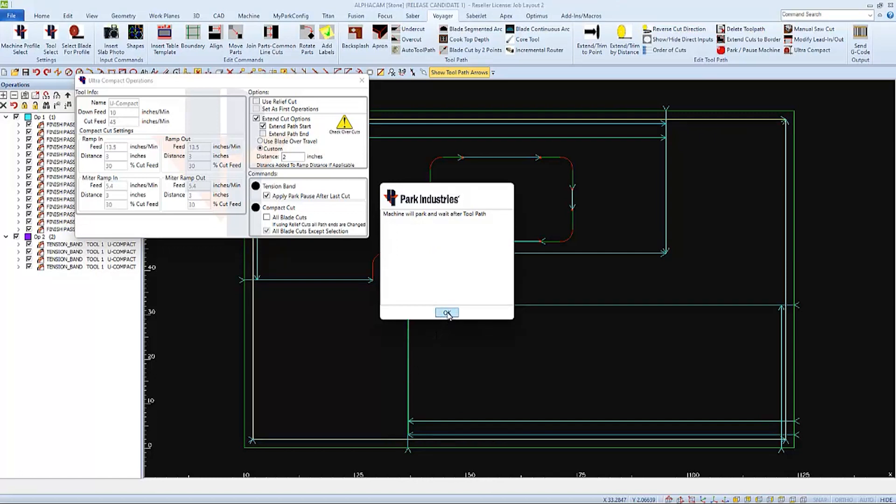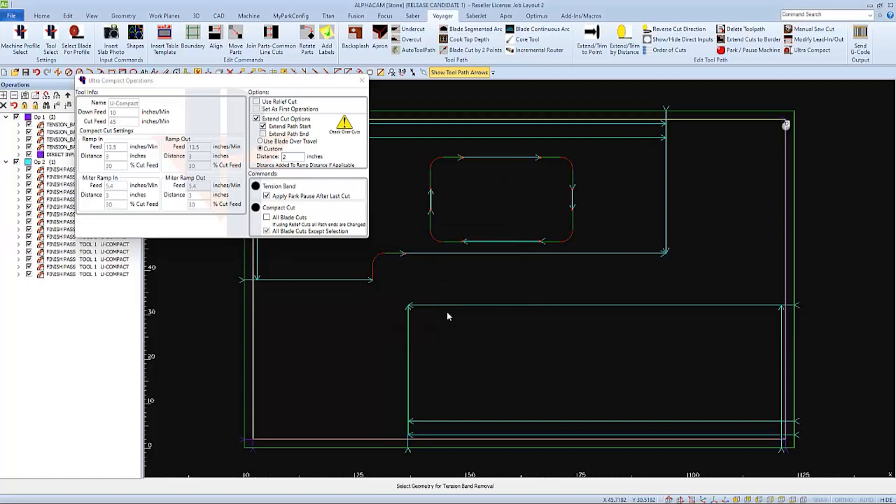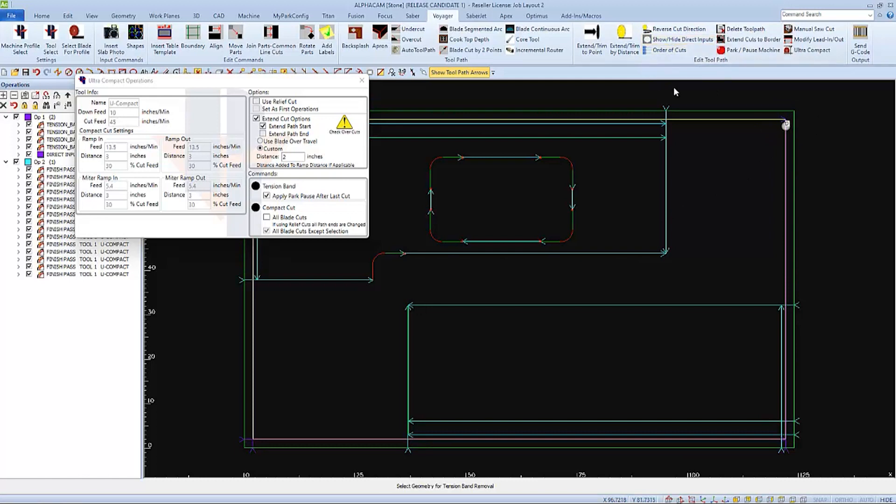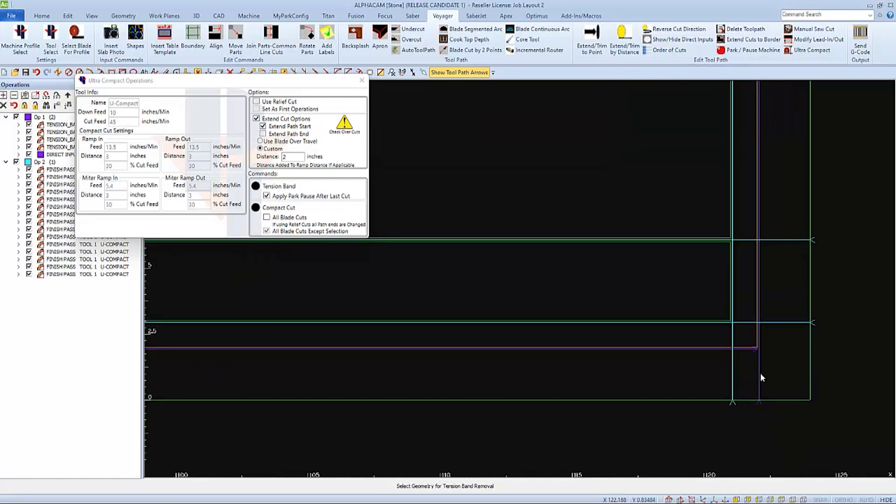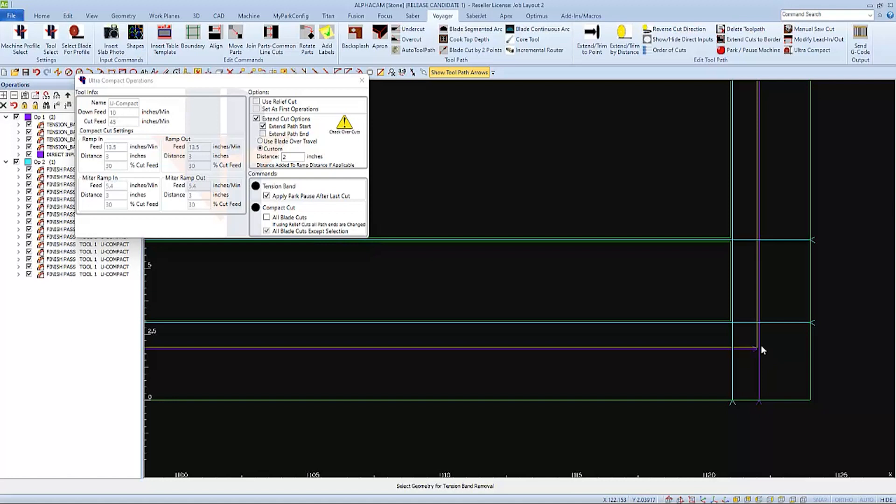I'll click OK to close the window. And we can see the direct input display if we have it turned on in our toolbar. We'll also be able to see the cut extended at the beginning of the path. We use a custom distance of two inches. And since the tension band is offset two inches in, it makes the cut start at the edge of the material. Now I'm going to right click on the screen to finish the tension band removal command.